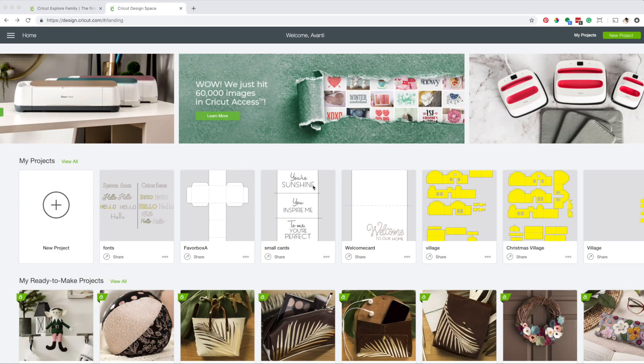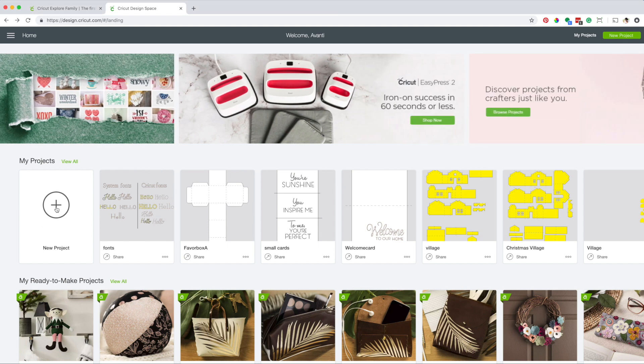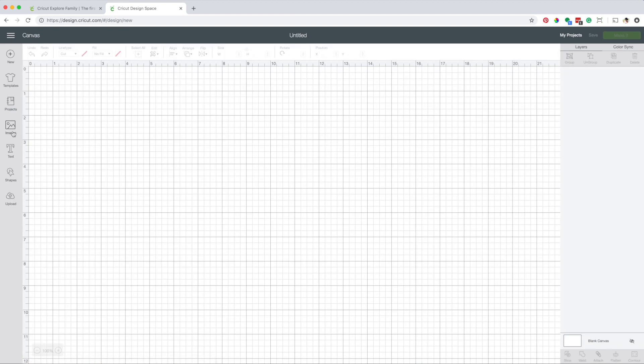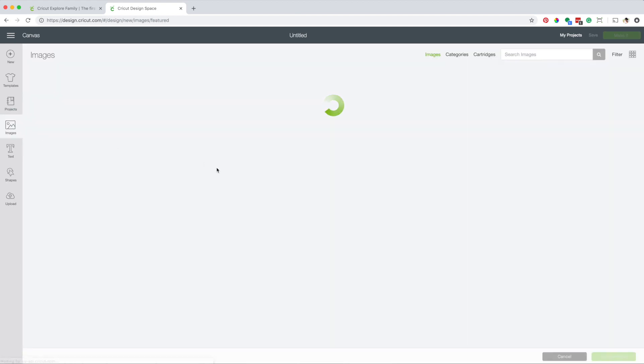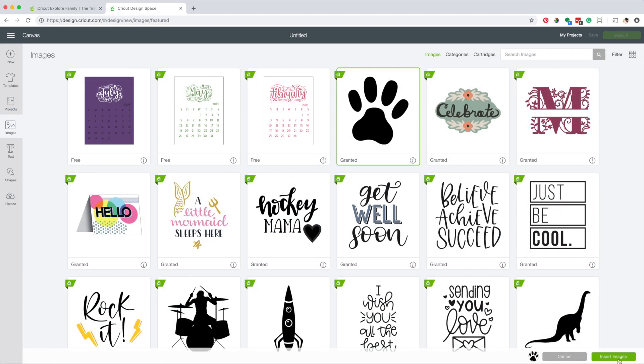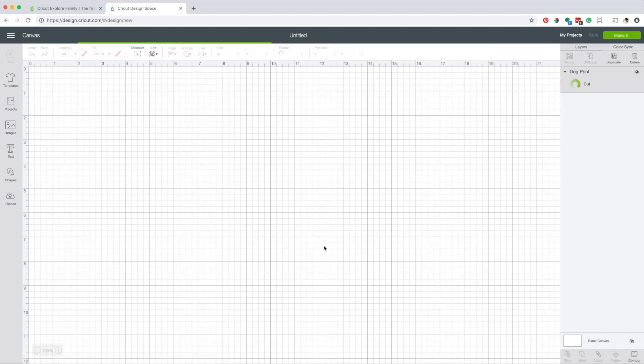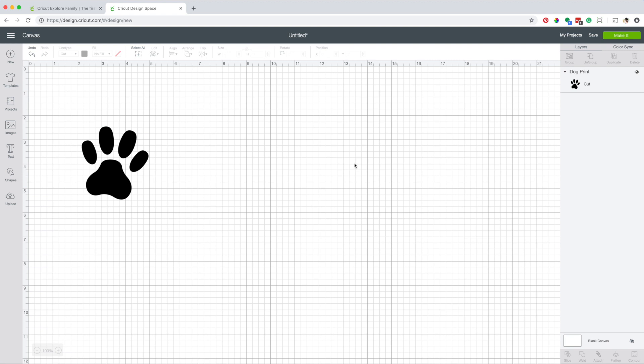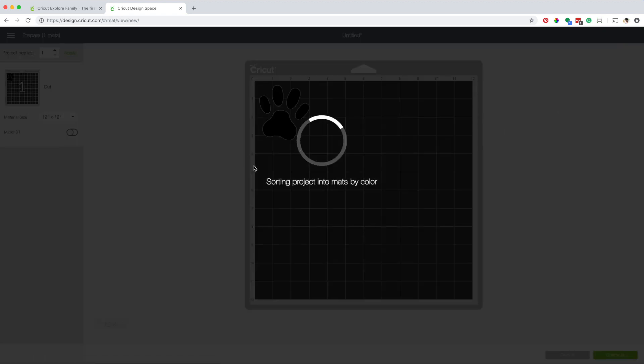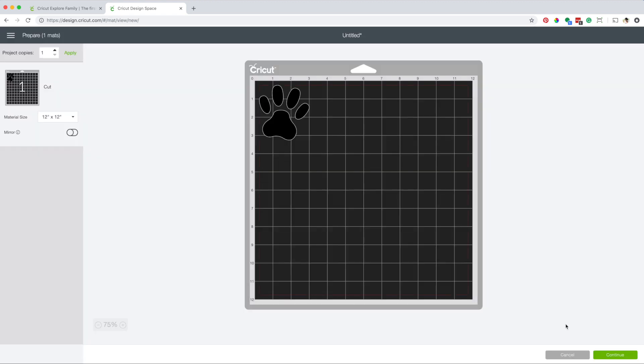I am now going to show you that my Cricut is paired with my computer via Bluetooth. I'm going to open a new project, then insert an image, click on make it, then continue.